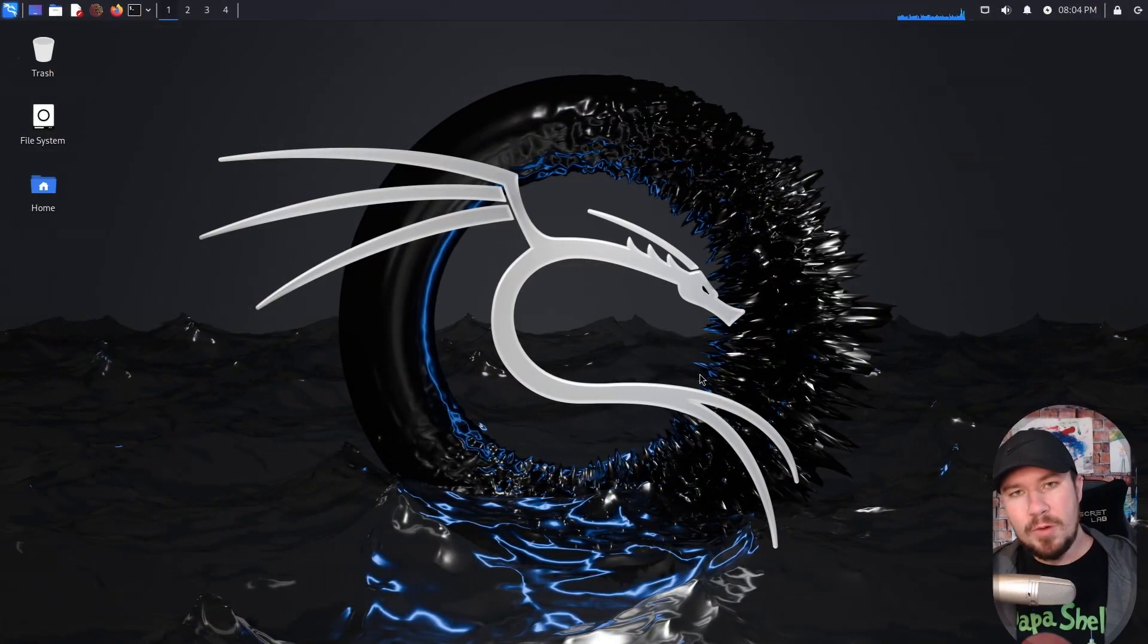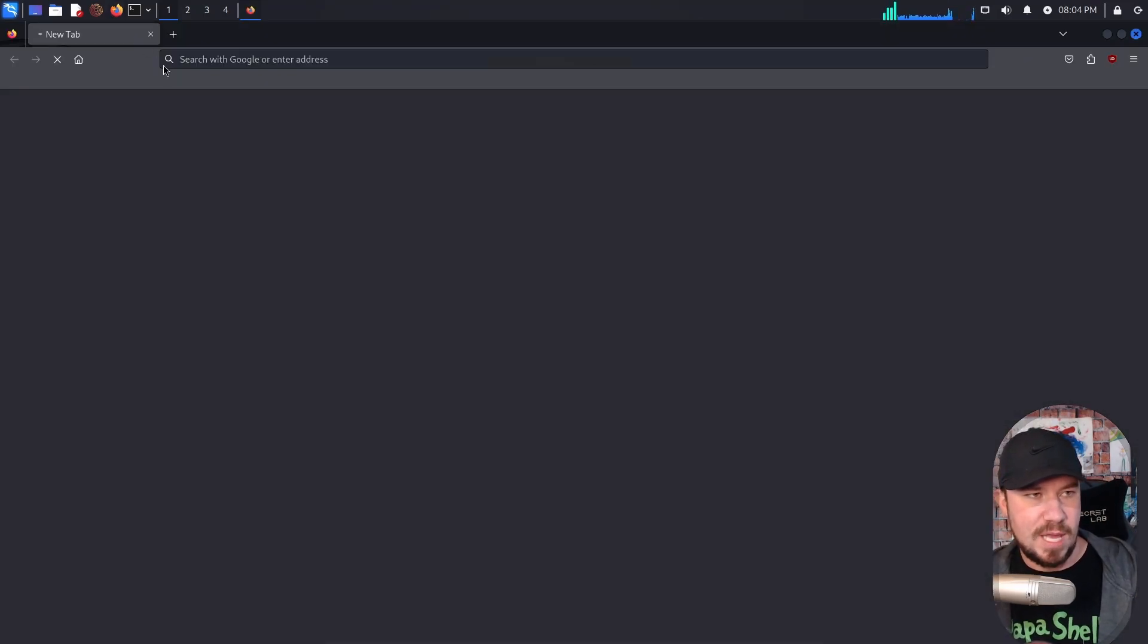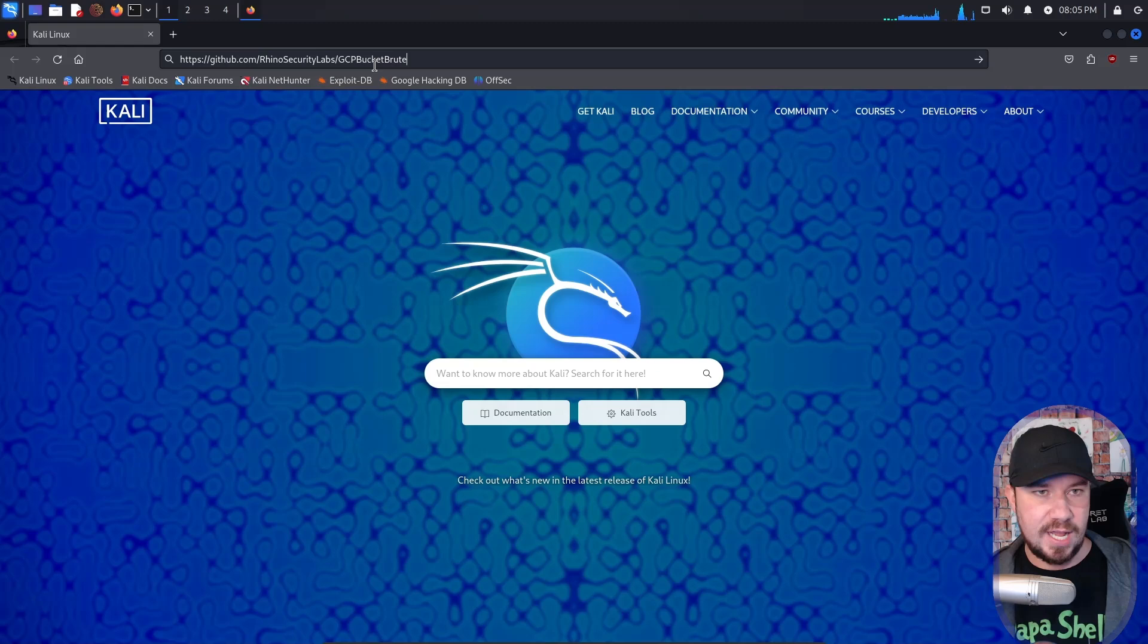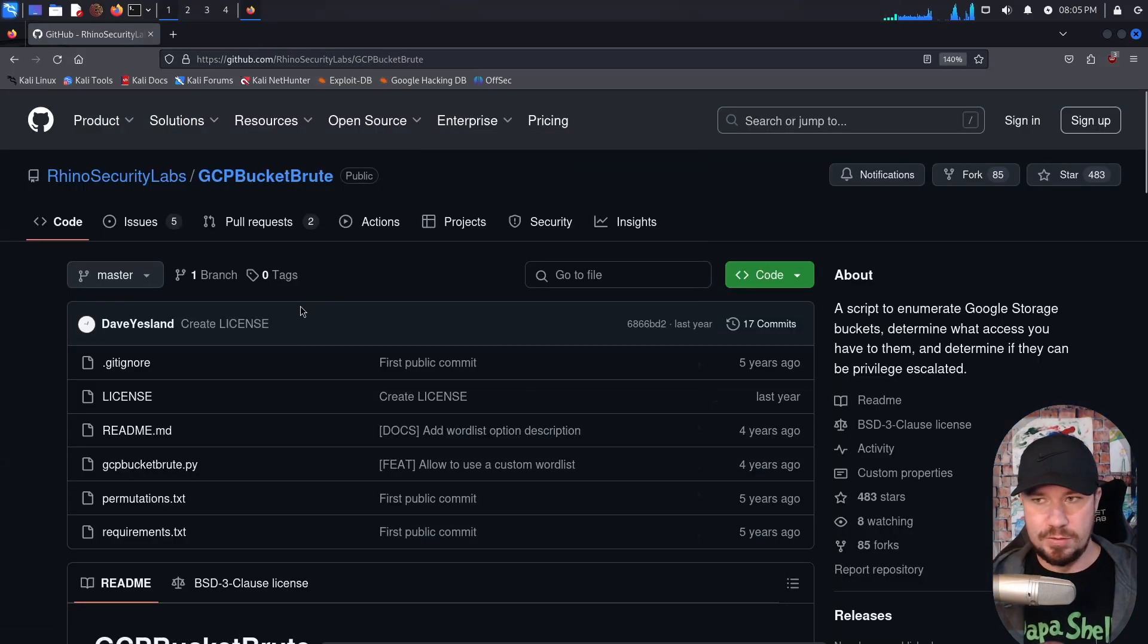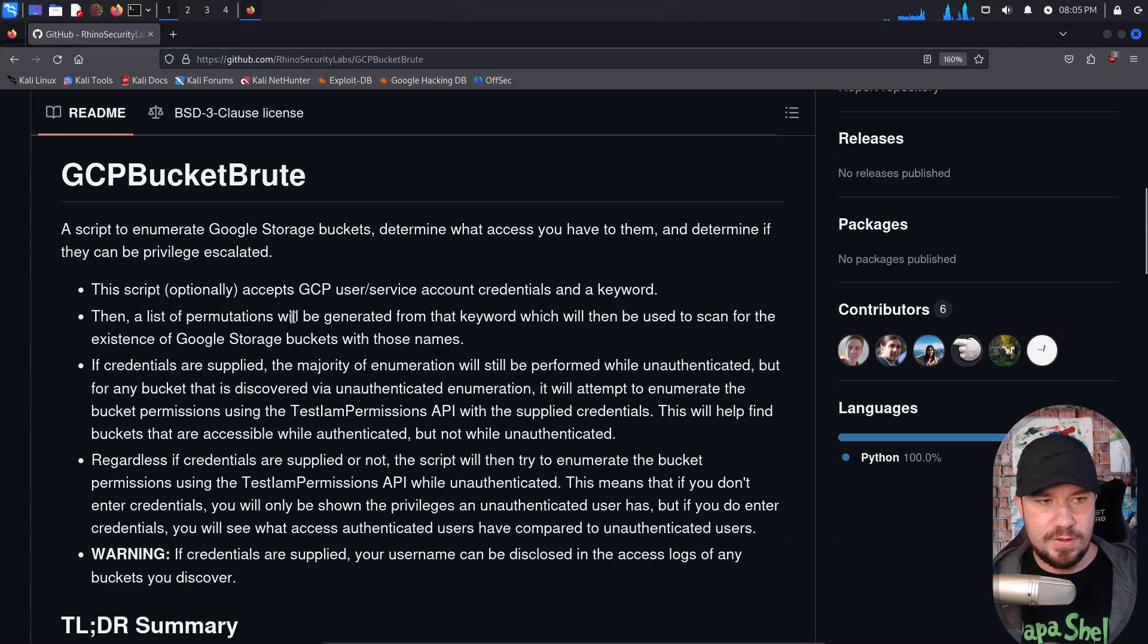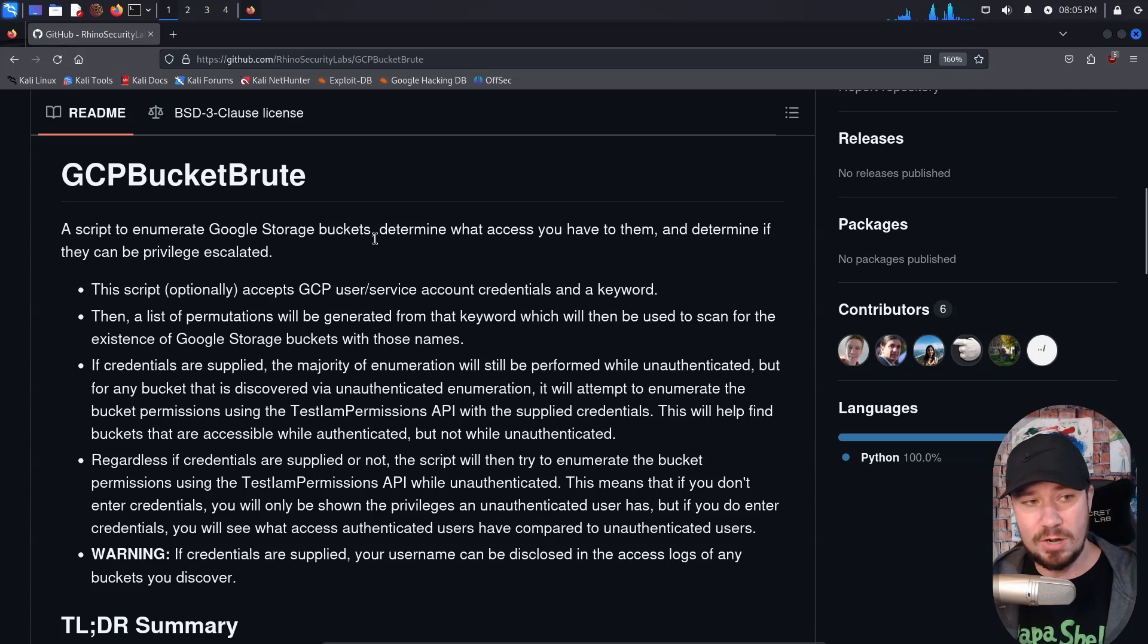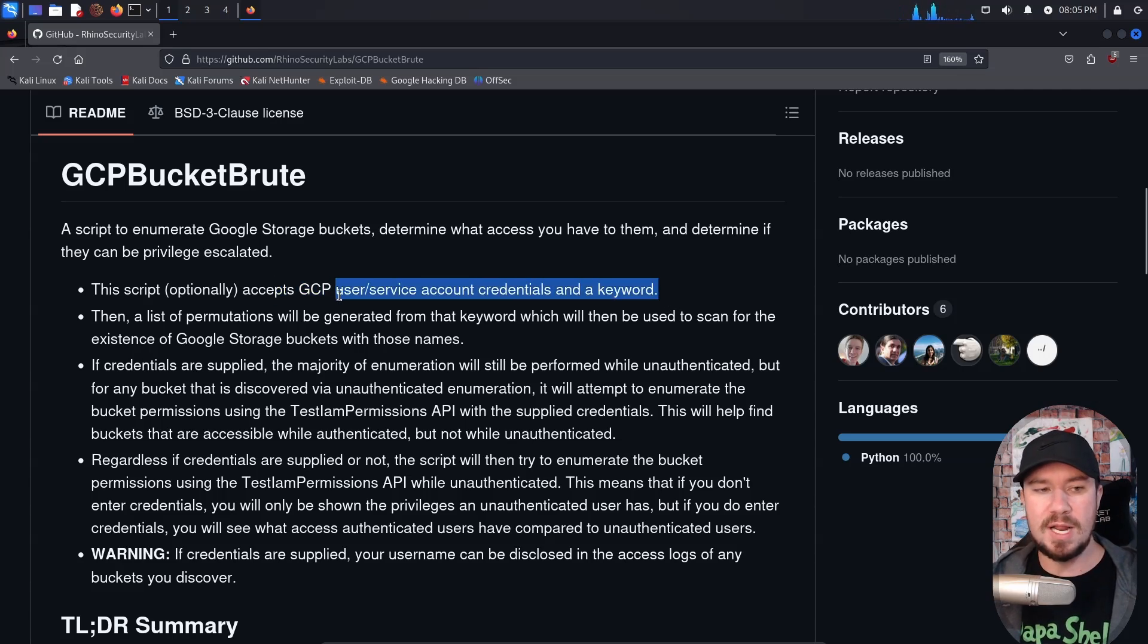So here we are on my Kali Linux machine. Let's go ahead and open up our browser, it will be Firefox, and we are going to head over to the Rhino Security Labs GitHub and check out a tool called GCP Bucket Brute. So here we are at GCP Bucket Brute. This is a script to enumerate Google Storage Buckets, determine what access you have to them, and determine if they can be privilege escalated. It accepts GCP user and service account credentials in a keyword, but you can also do it anonymously.